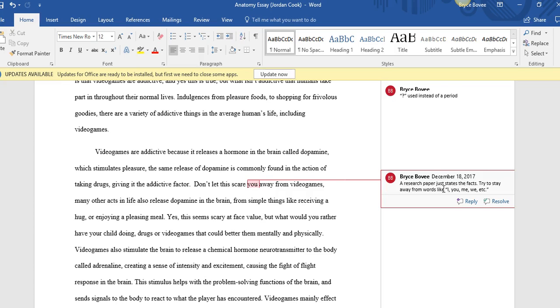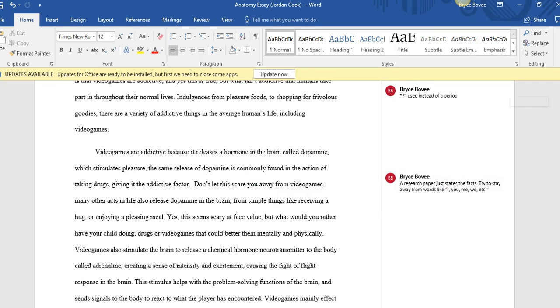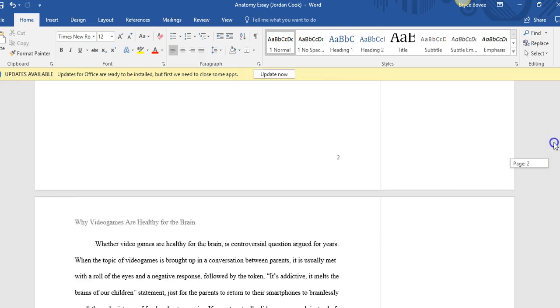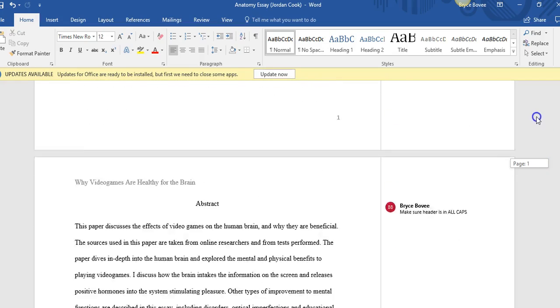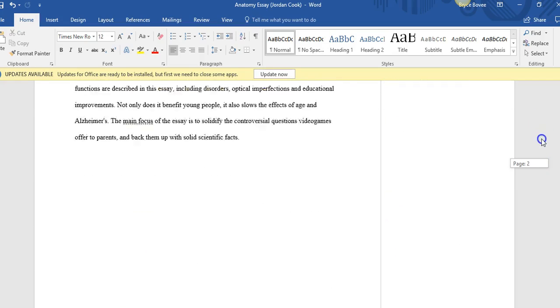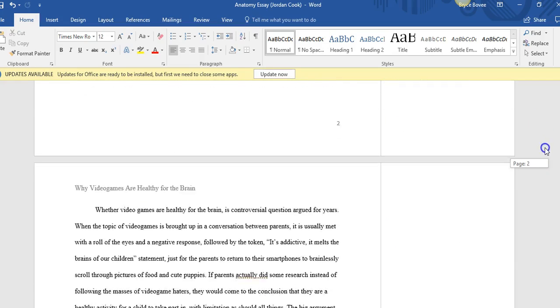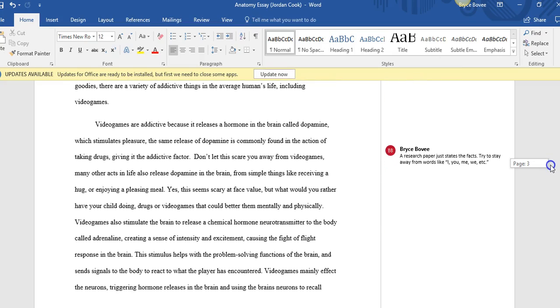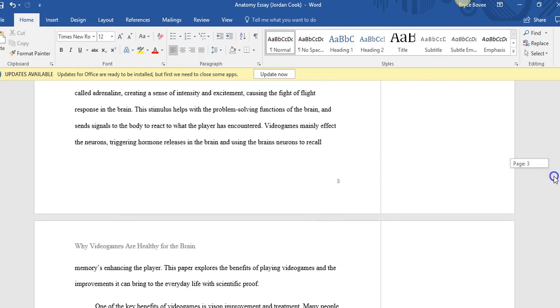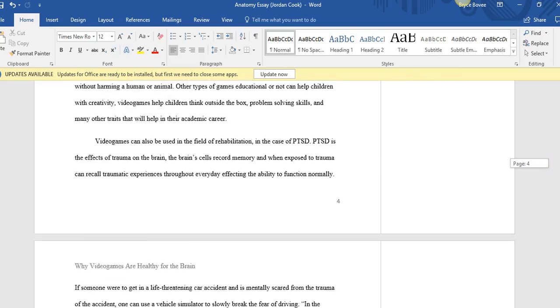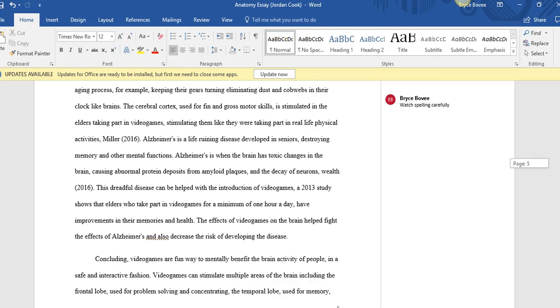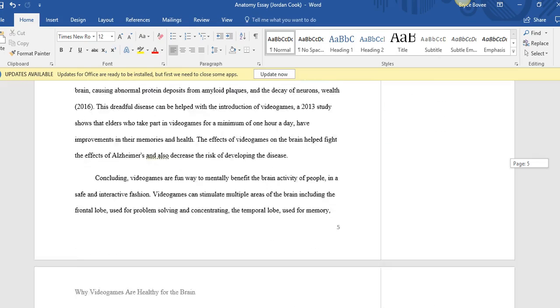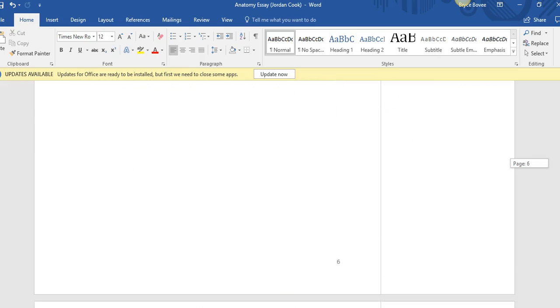You want to just state the facts. You don't want to throw any opinions in there. You want to stay away from words like I, you, me, we, whatever. You want to just state exactly what happened, what science shows, and leave personal opinions out of the paper. Personal opinions have a place, maybe on the first introductory paragraph, but after that you really want to state just the facts and nothing but the facts.